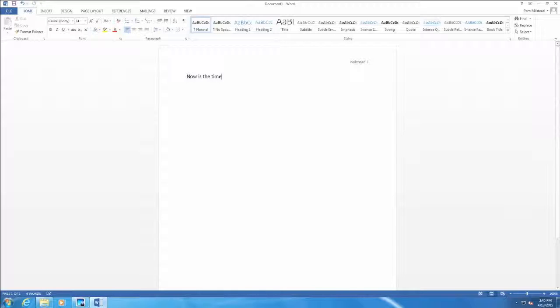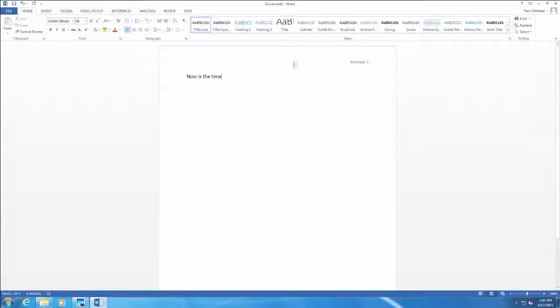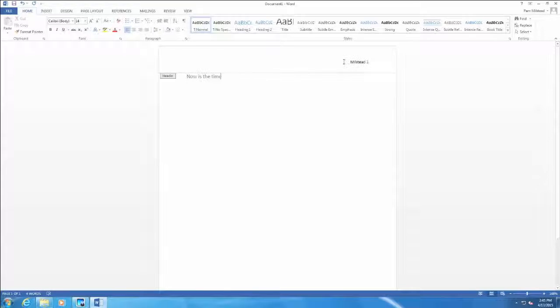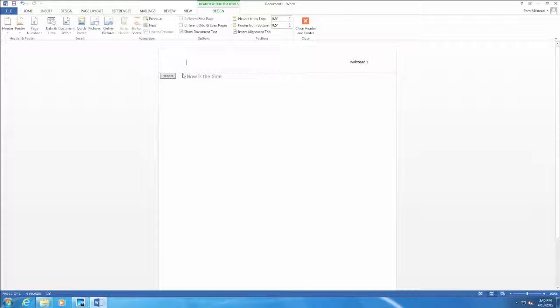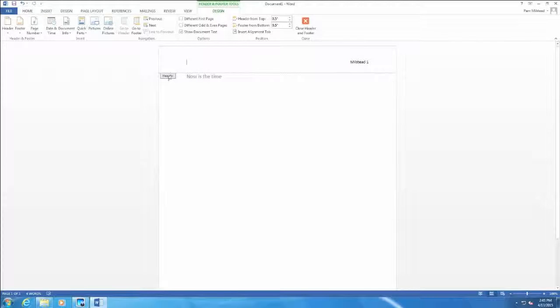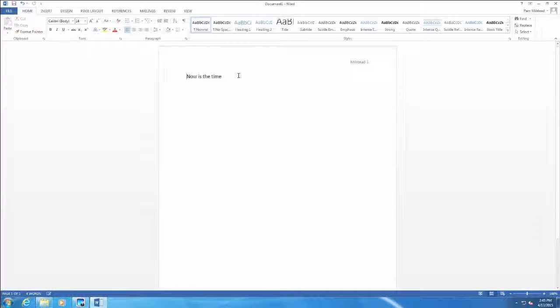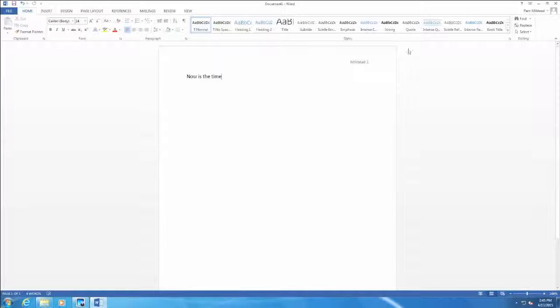The header will be grayed out while we are typing the document. So the document characters are in darker print. But just the opposite is true. If I click up in the header, these letters become dark print and the actual text in the paper becomes grayed out. Again, double click on header and I am back in the paper. Again, this is on a blank sheet of paper.